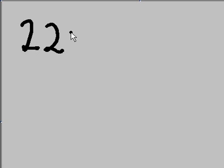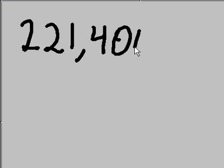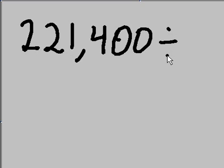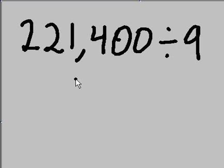Let's do a little bit of division by 9. Let's take the number 221,400. We're going to divide that by 9. All right, how do we do this?